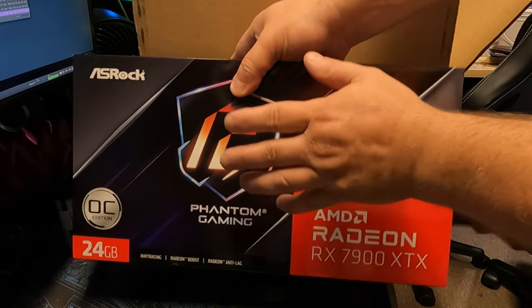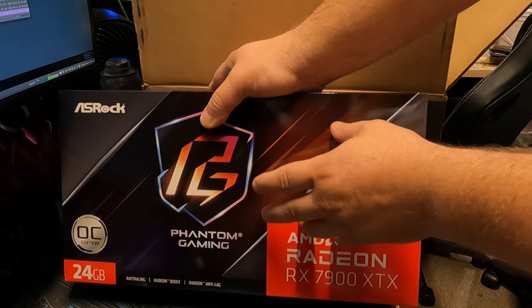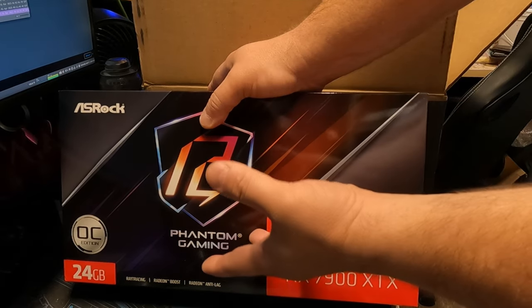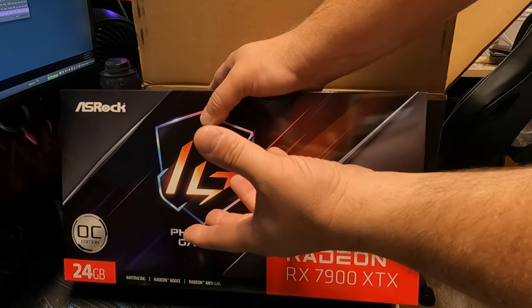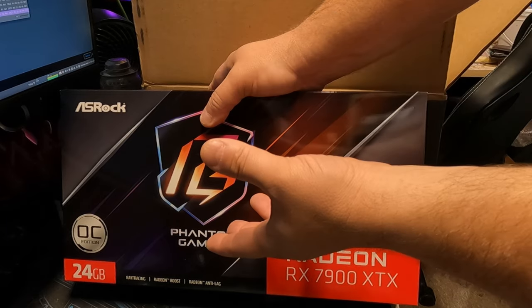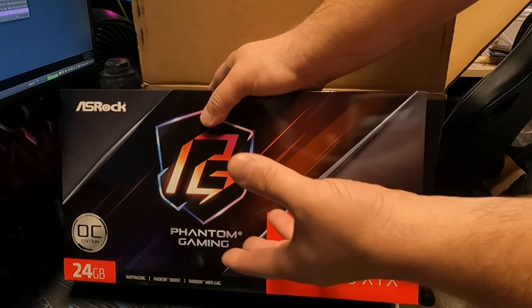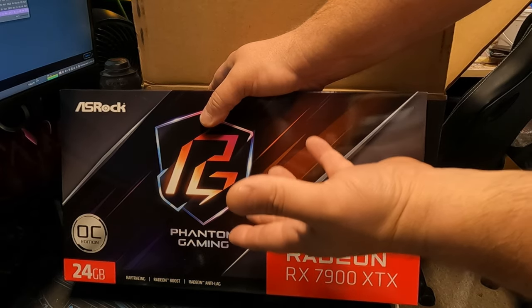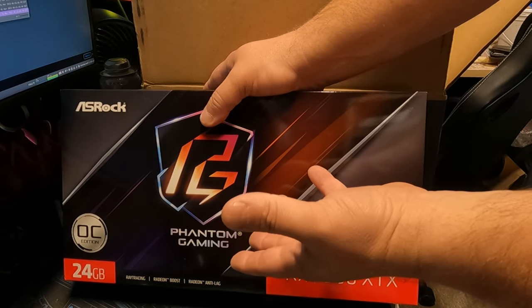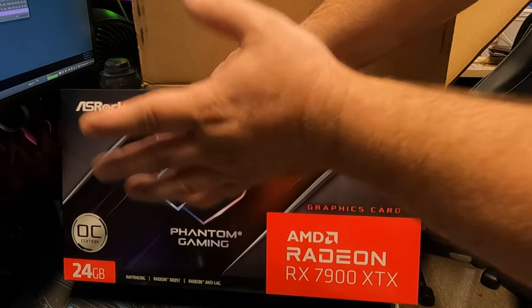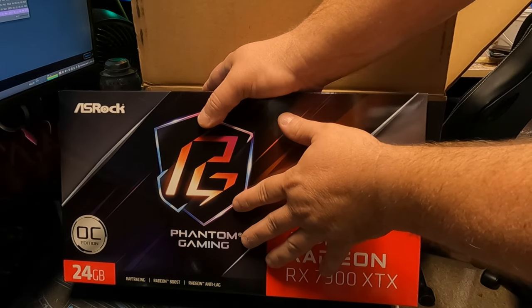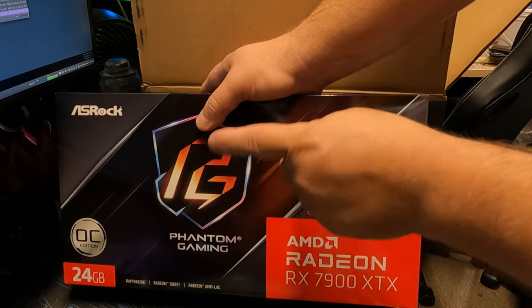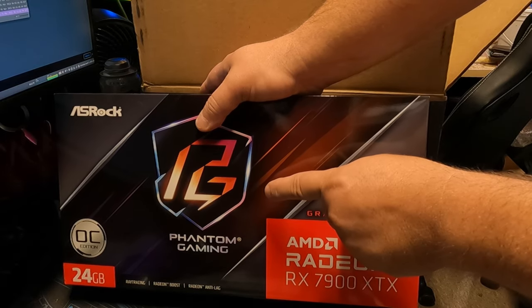But this is my first actual flagship card. I've never owned a 2080 Ti or a 3090 Ti or a 4090 or any of the AMD ones. Well, actually, I guess I had a 5700 XT once, but I never got a 6900. This is my first true flagship card. So give me a few minutes. Let's get this into the test bench.